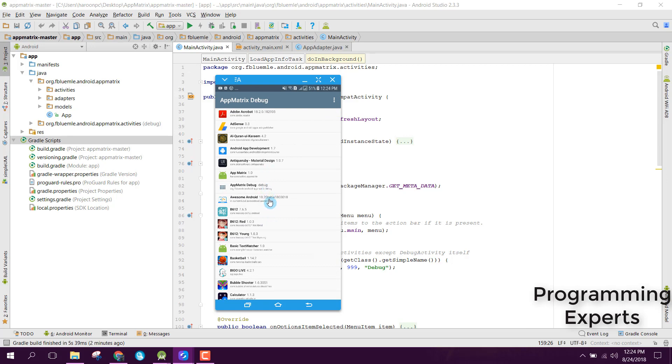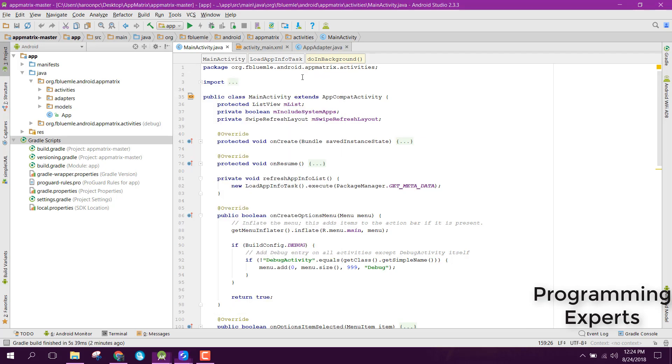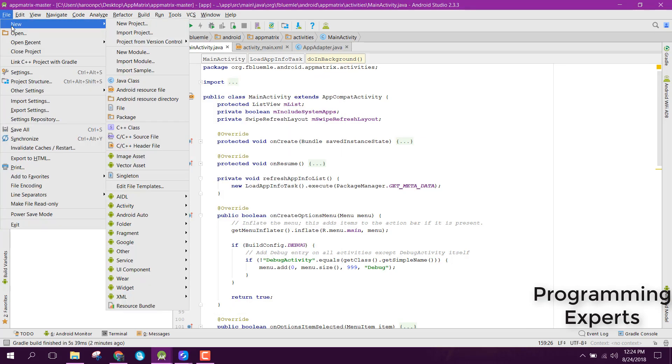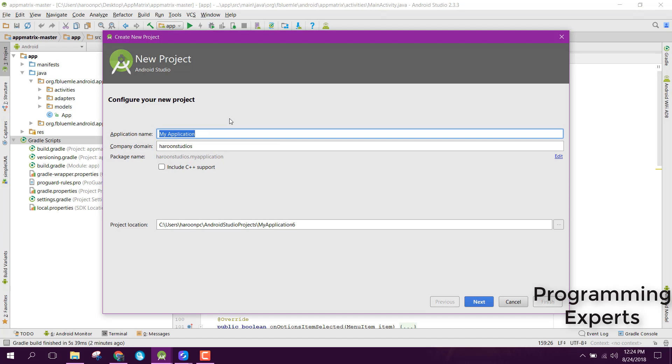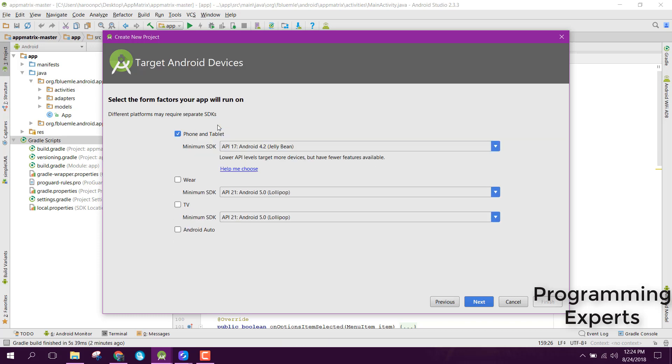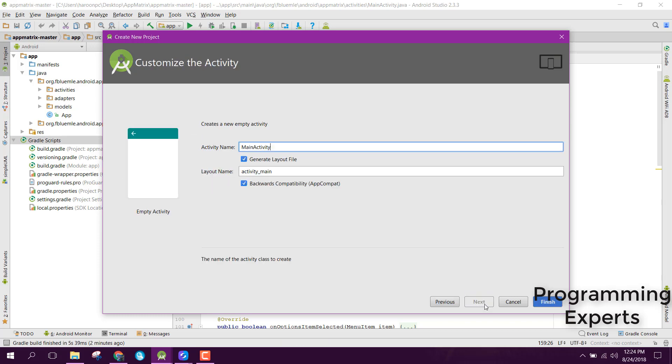So let's create the new project. Let's name it as Installed Apps Tutorial. Click on next, empty activity, and click on finish.